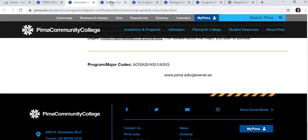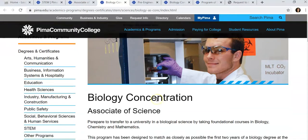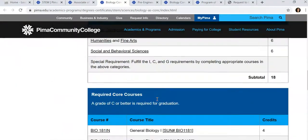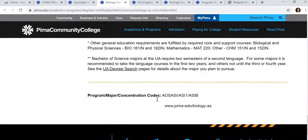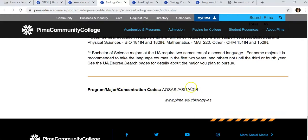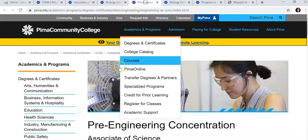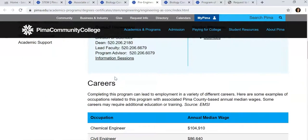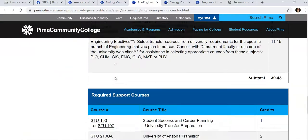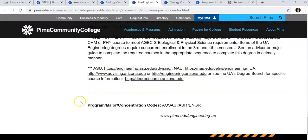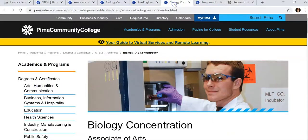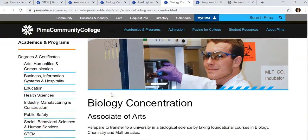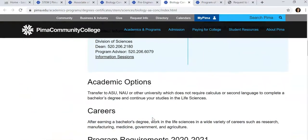We also have an Associate of Science with a Biology concentration, and an Associate of Science in a Pre-Engineering concentration. If you plan to transfer to NAU or ASU, you may want to pursue the Biology concentration of the Associate of Arts. You may want to speak to an advisor before you make this choice.